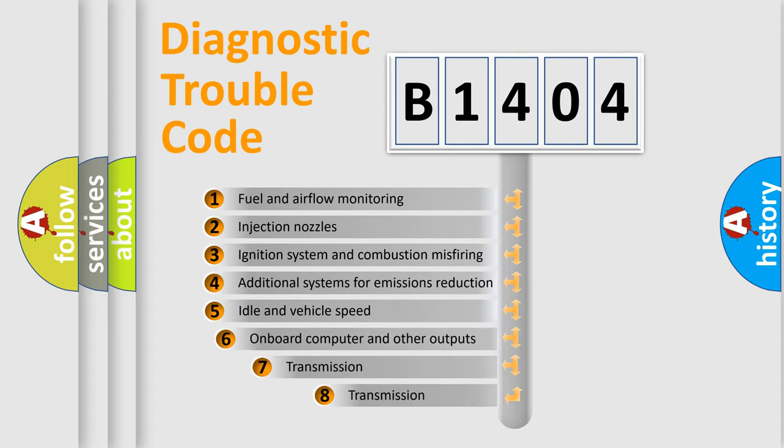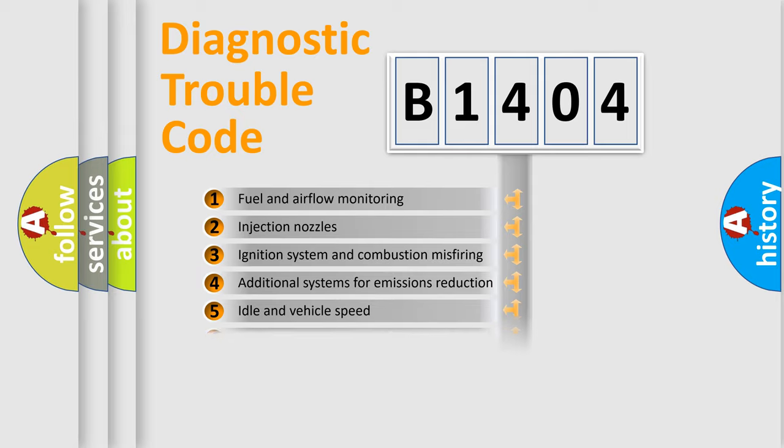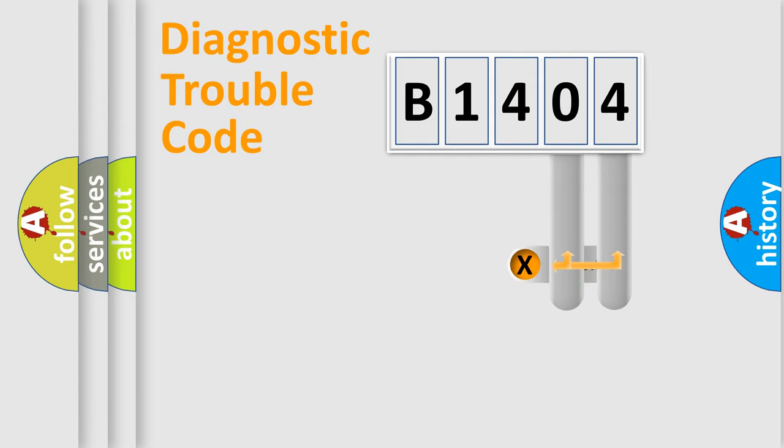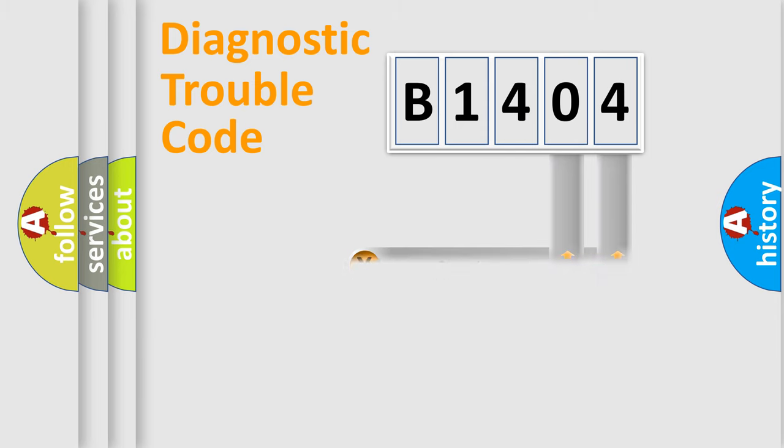The third character specifies a subset of errors. The distribution shown is valid only for the standardized DTC code. Only the last two characters define the specific fault of the group.